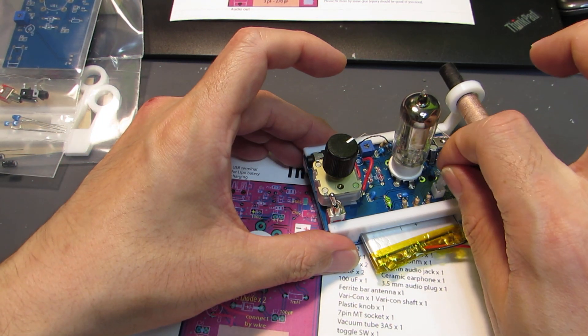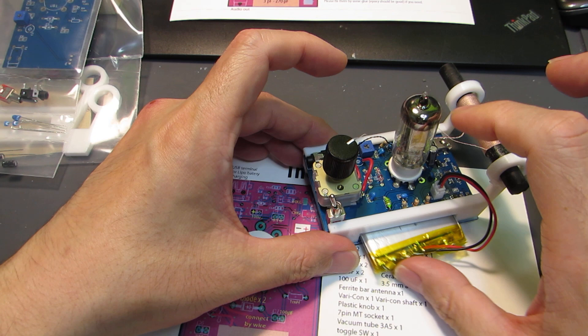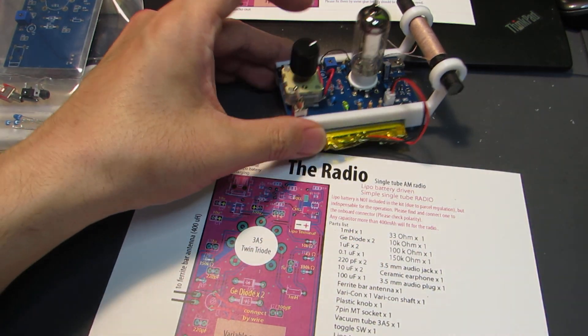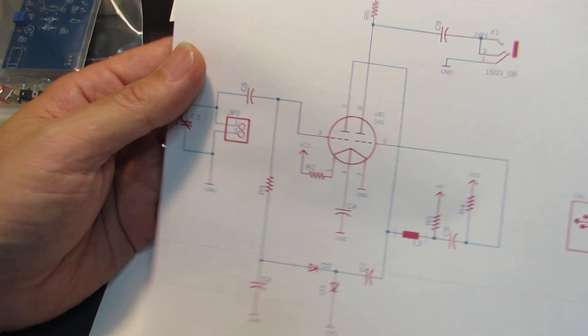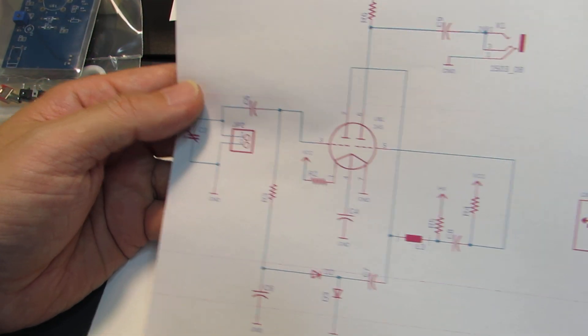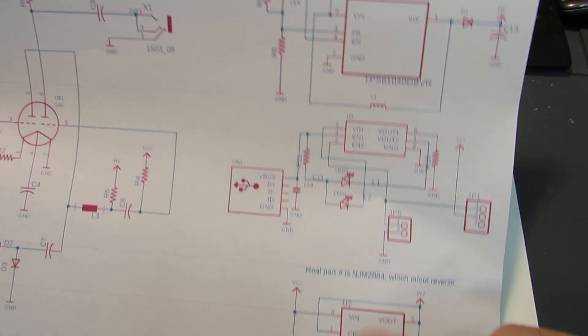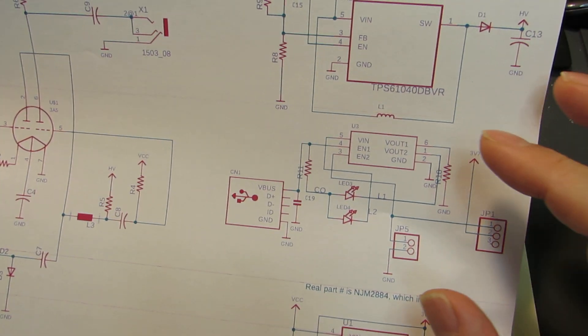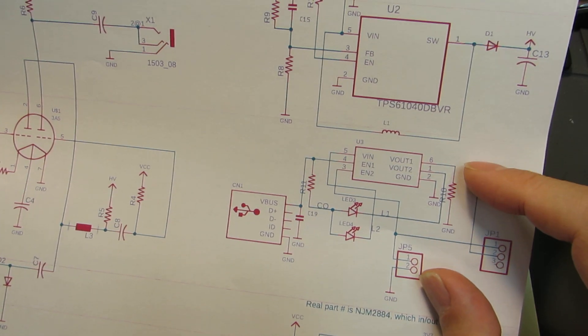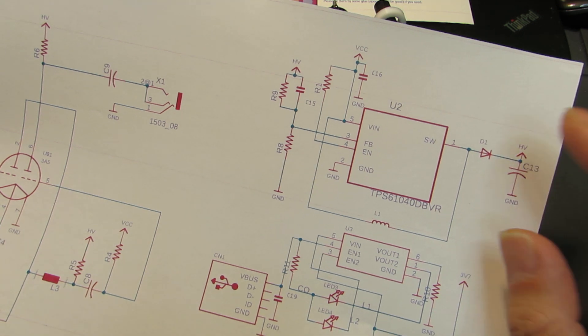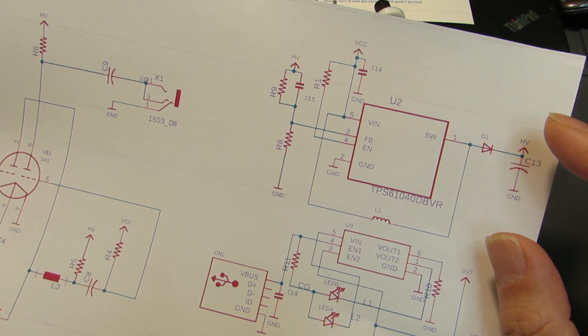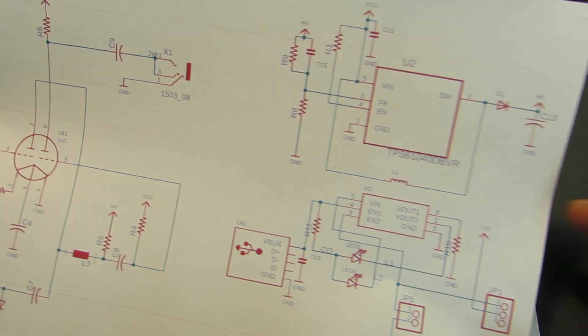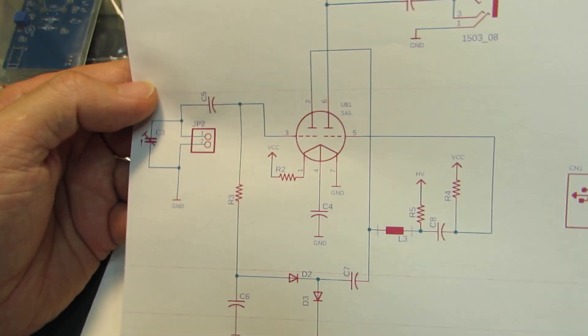And actually I will explain again how this circuit is working. Here is the schematic. Actually, it has a semiconductor part. These are peripheral - just a lithium polymer charging and also producing the high voltage for the plate voltage of 3A5. And the main circuit is here.